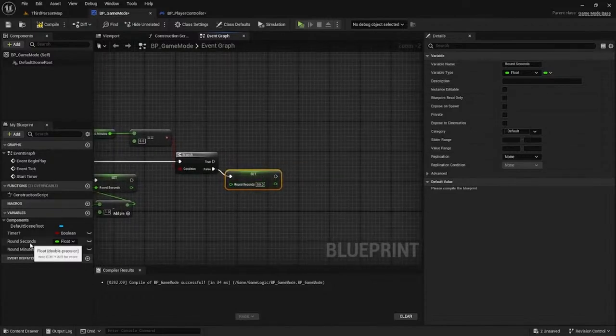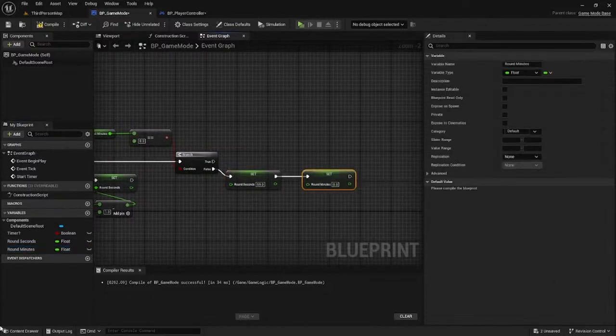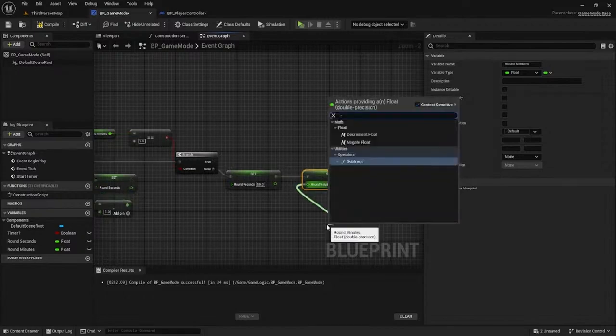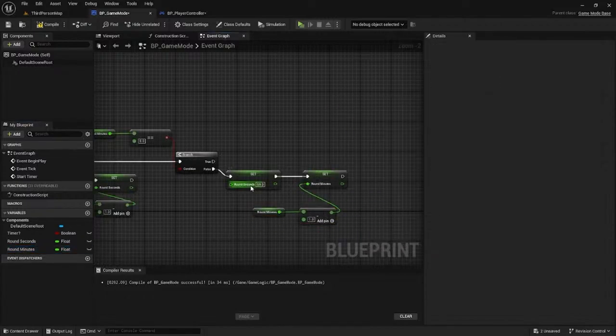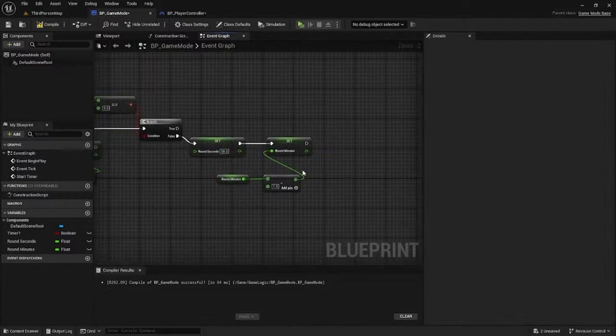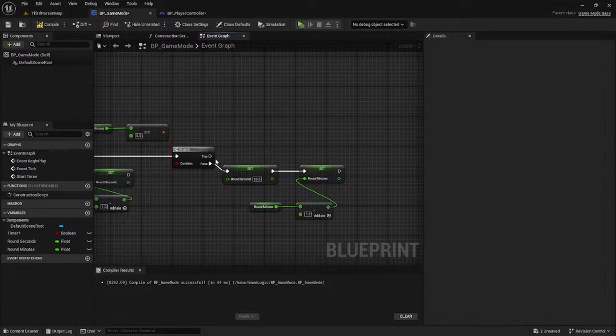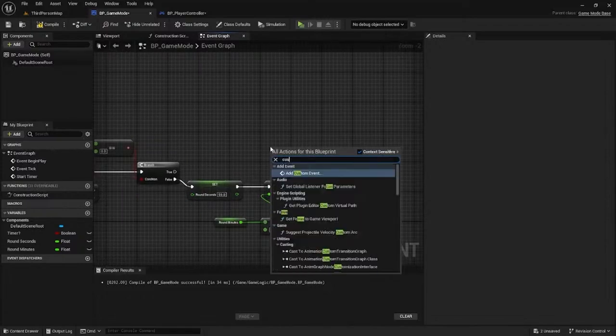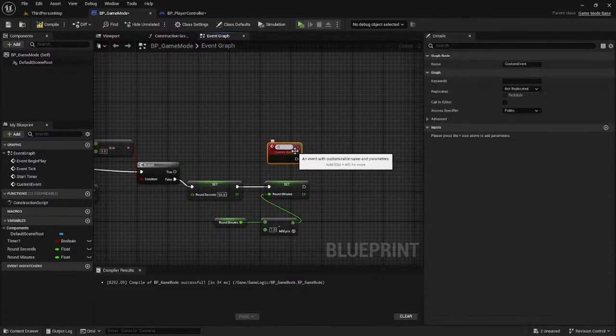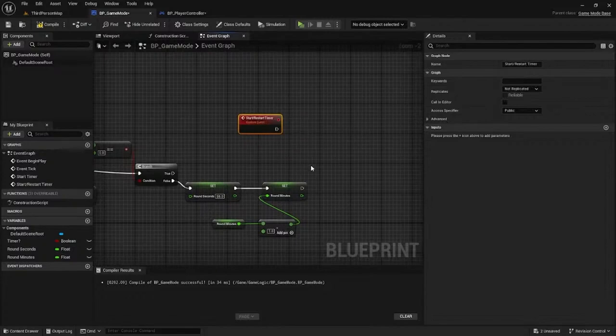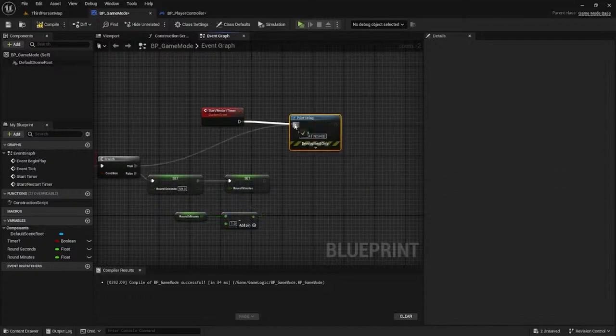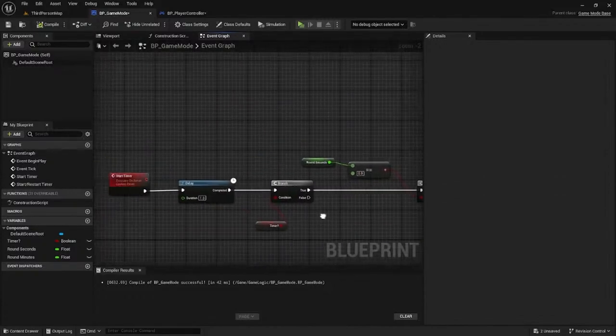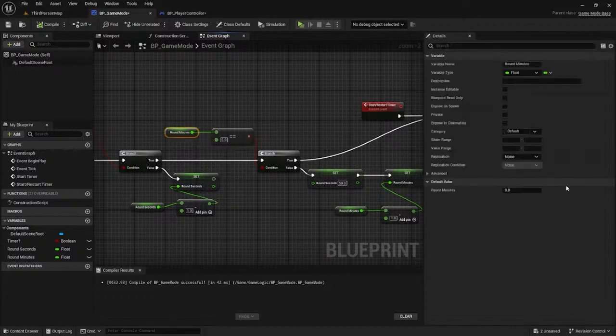Now if this is true, we need to start subtracting minutes. Create another branch to check if minutes are zero. If false, get the seconds and set them to 59 - when you subtract a minute it goes to 59 seconds. Then subtract one from round minutes. If it's true, we can start the game or restart timer. For now, print 'timer finish.'